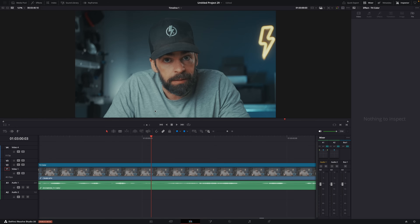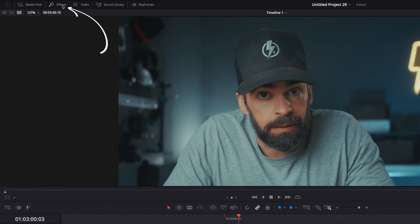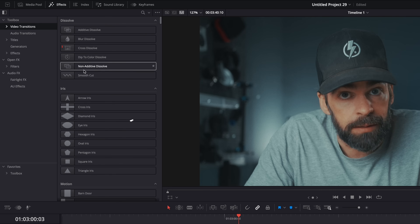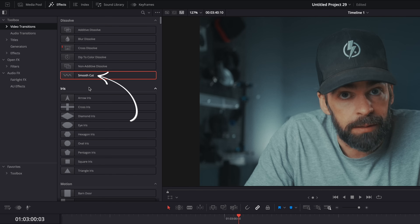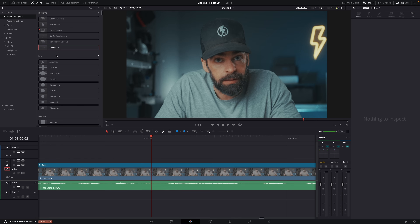So what is Smooth Cut? You can find it here in the video transitions, because, yeah, it's a video transition. And you use it mainly to hide jump cuts.